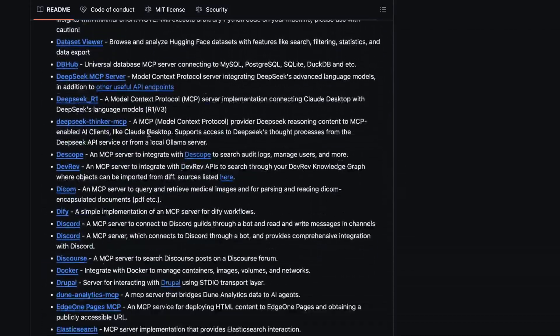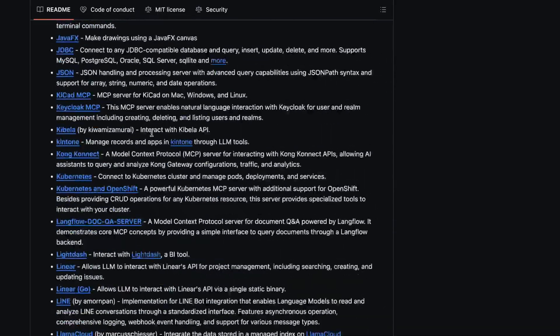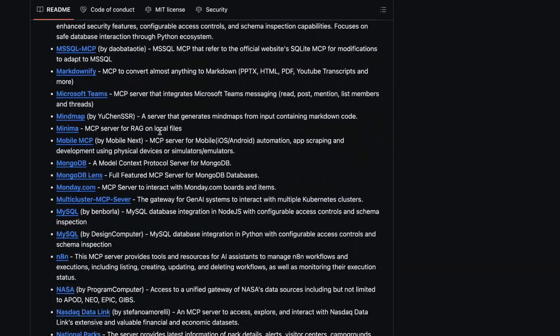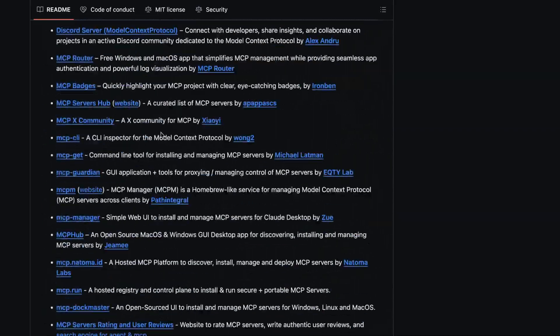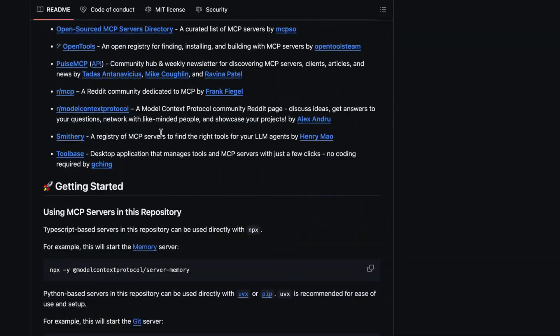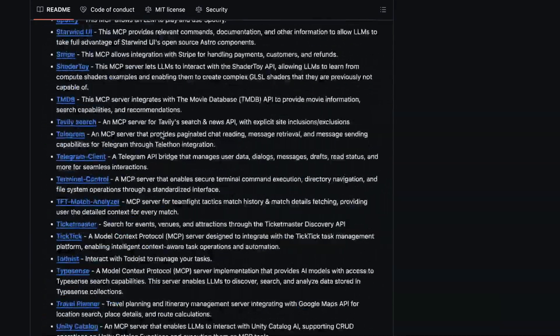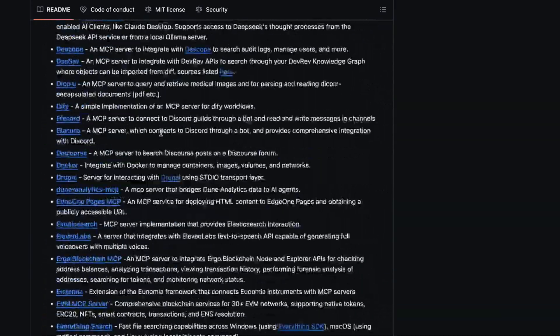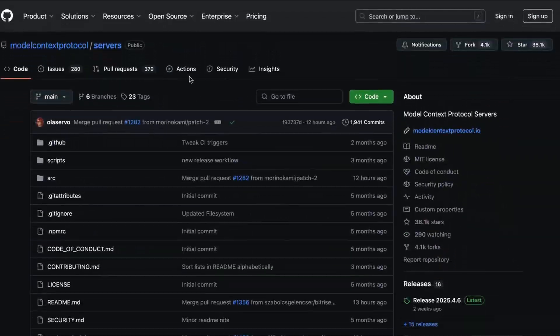In this tutorial, I'll be using a simple file system MCP server. It lets Claude read and interact with files from a folder on your Mac. The setup process is similar for other servers too.